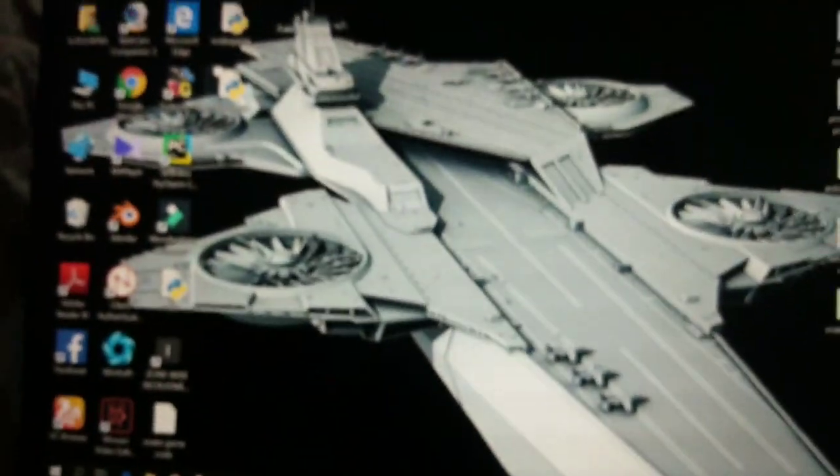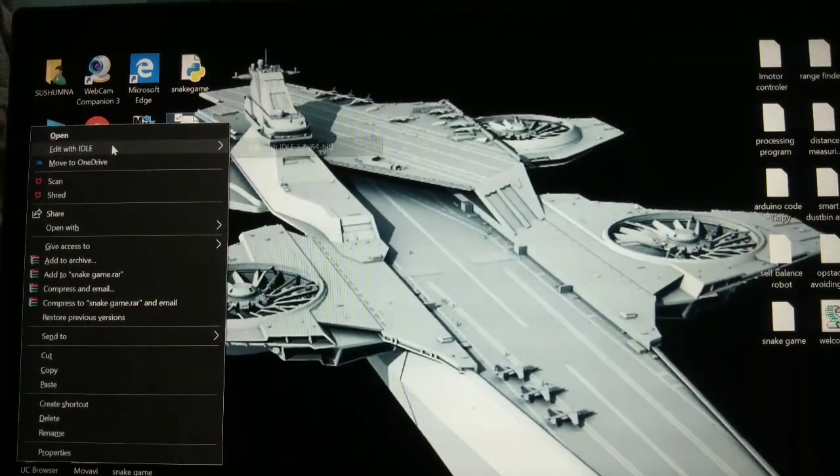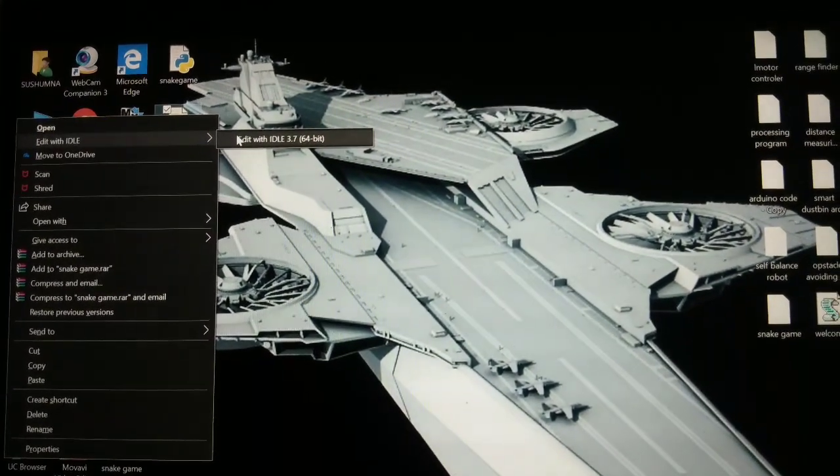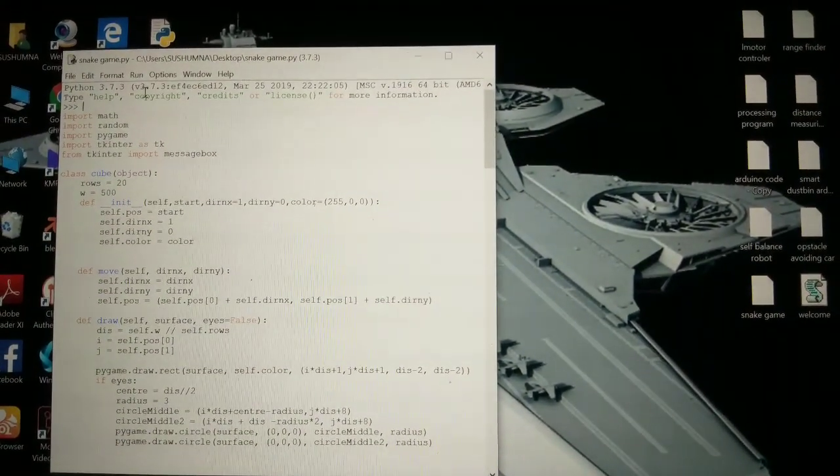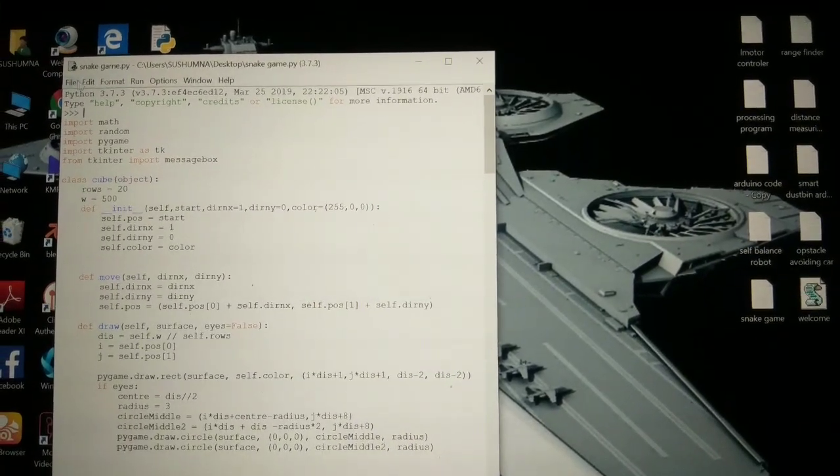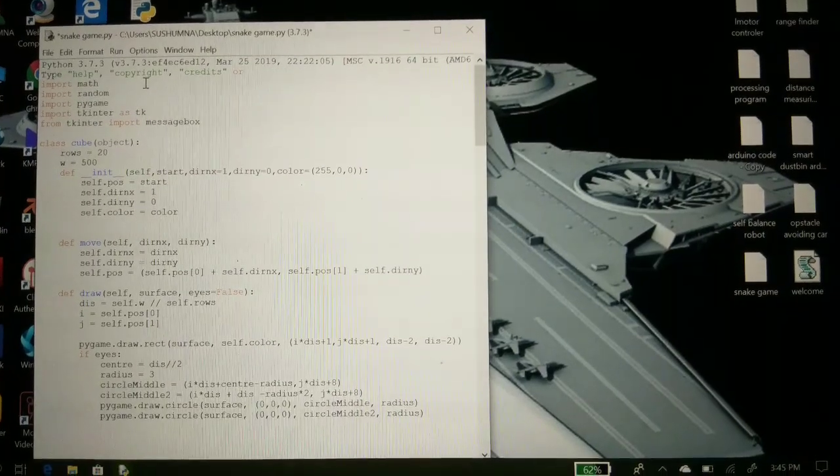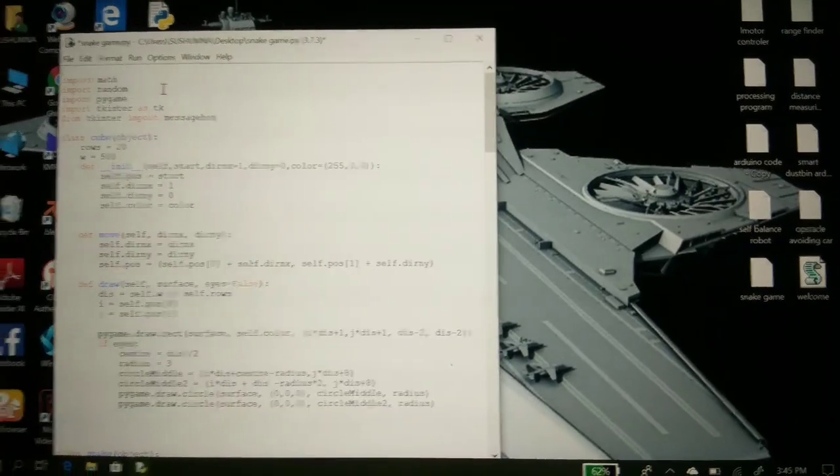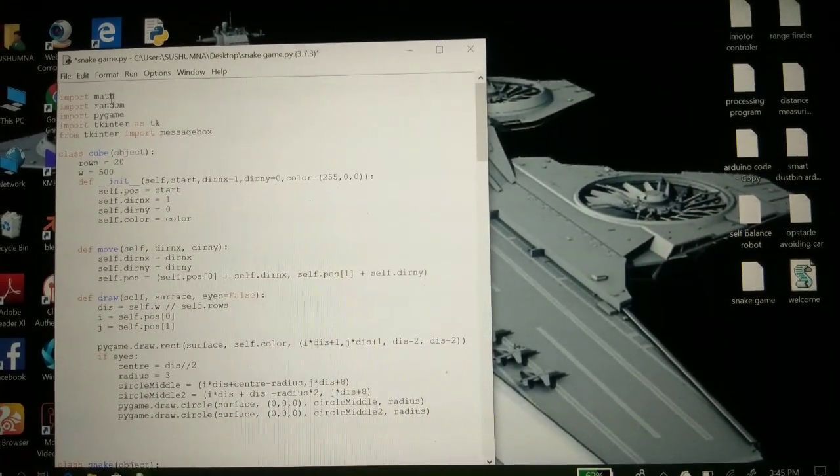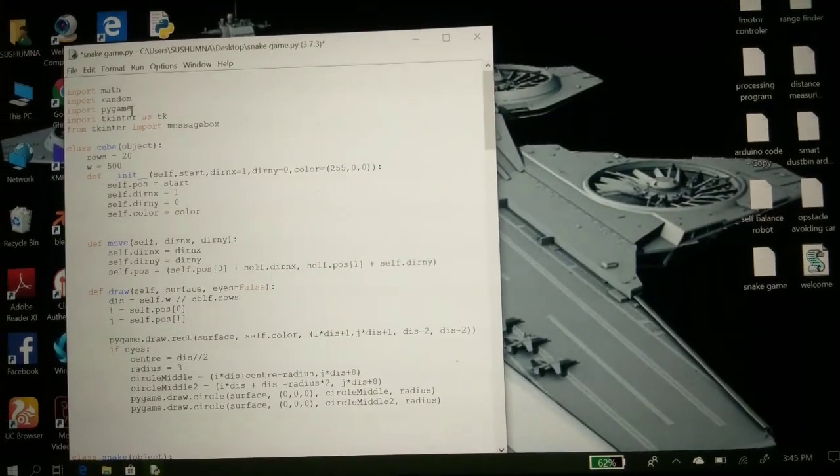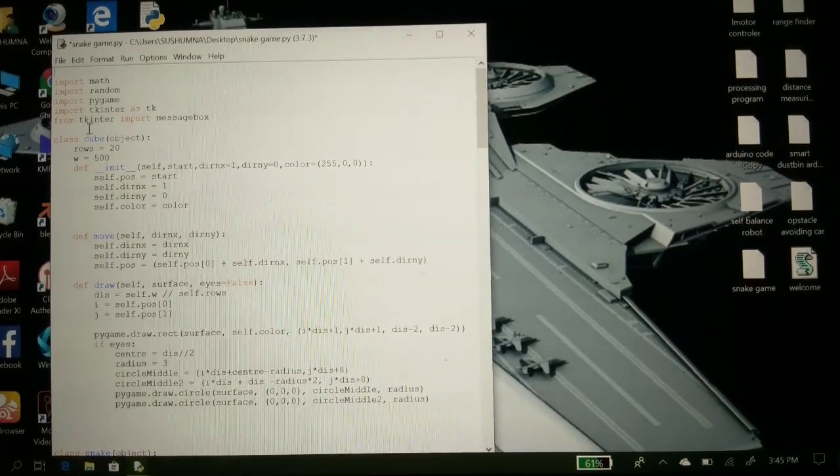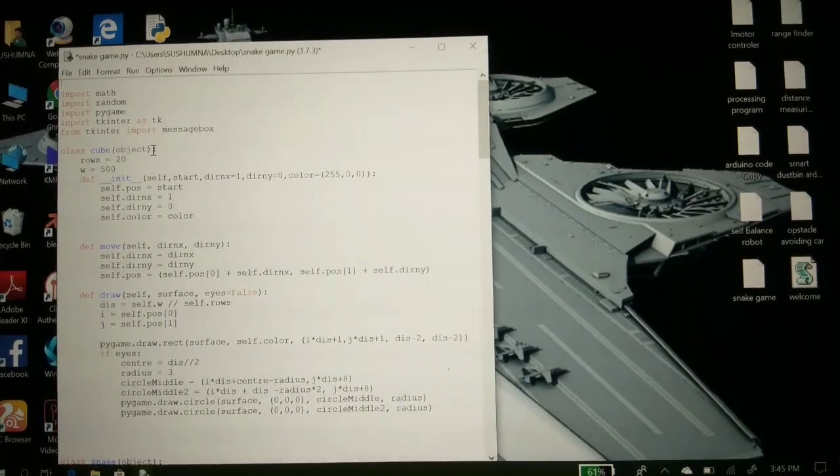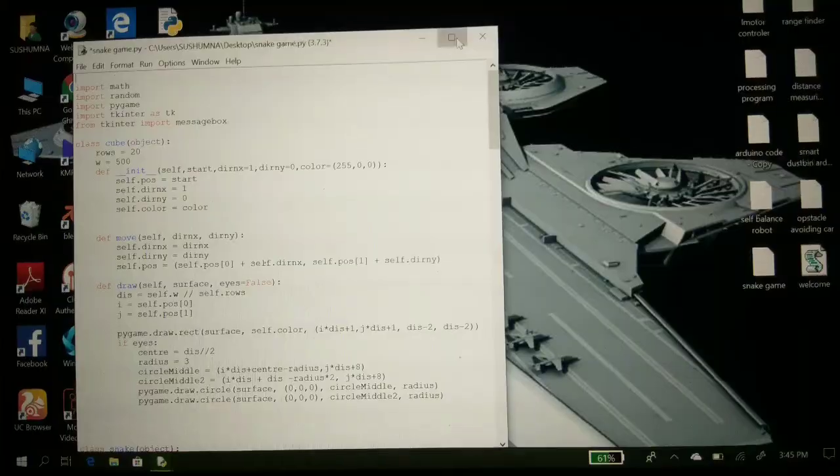Now open it, edit it with IDLE. As you can see, we have to import math, import random, import pygame. Pygame is the module on which the program is running. Class Cube object is the food which we are giving to the snake to eat, and this is class Snake object.